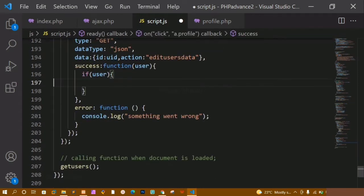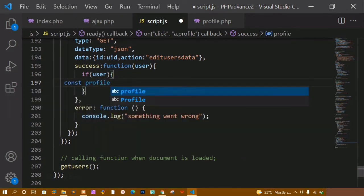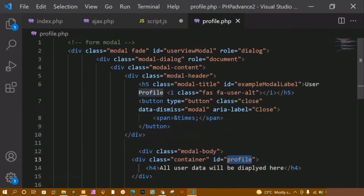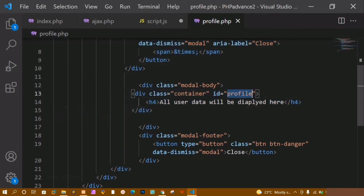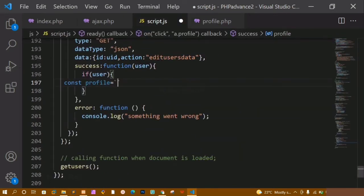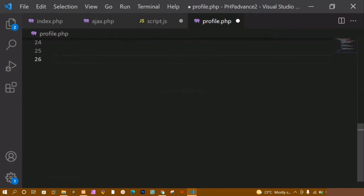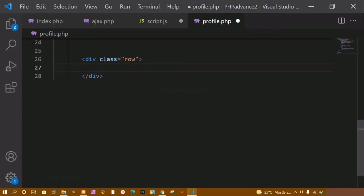If the user is present, now here I am going to create one variable. Let me give the variable name as 'profile', and inside this, using backticks, I am going to write the entire template. In profile.php we have already created this modal, and inside the modal body I have created one div. Inside this div I have to display all the data. Now I am going to create one div and give it the class 'row' — these are Bootstrap classes, you don't have to worry. Inside this I am going to create another div.